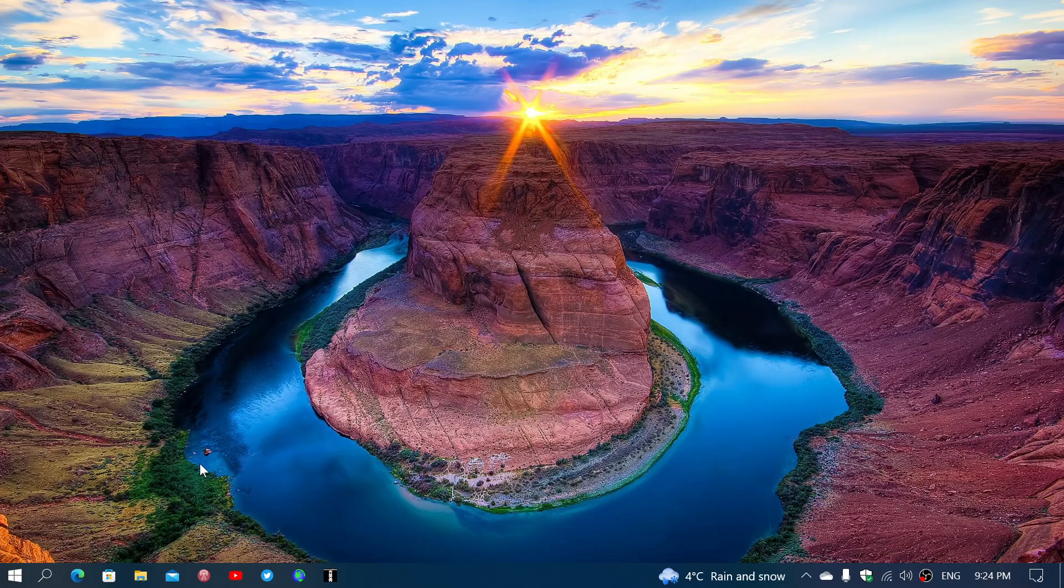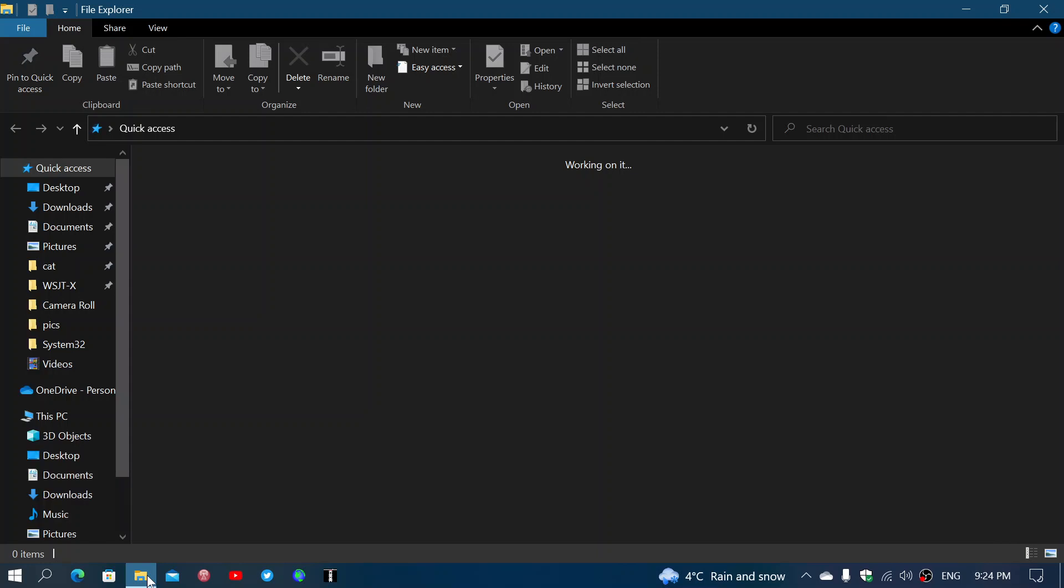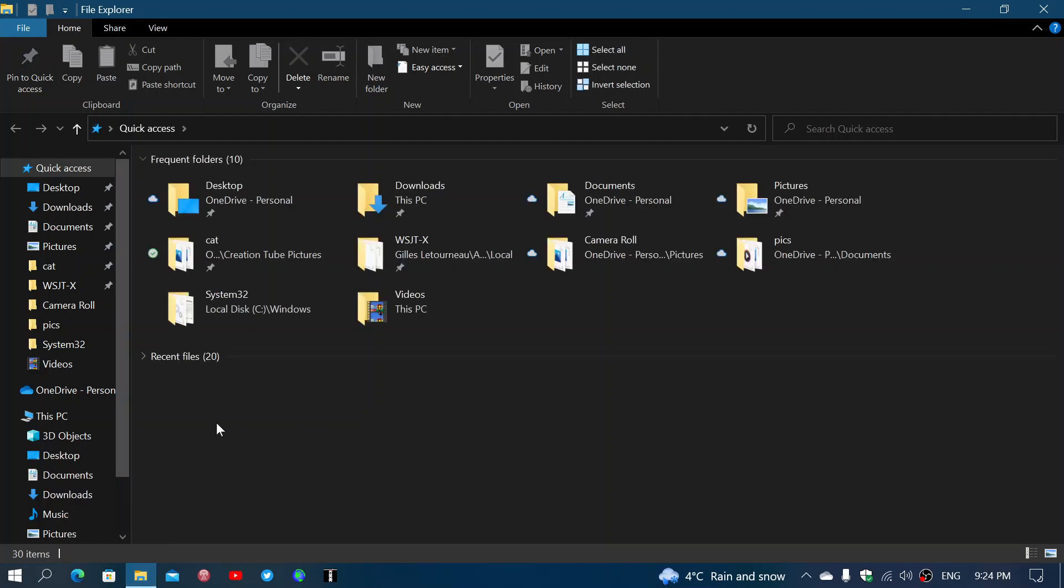And what happens is that Windows, the software you use, the downloads you do, the files, the pictures, everything you do will actually at some point take more and more space on your hard drive.